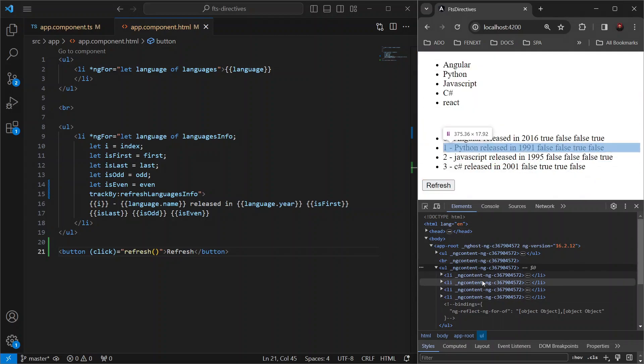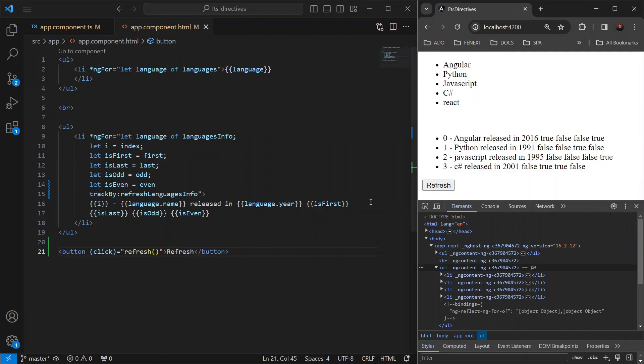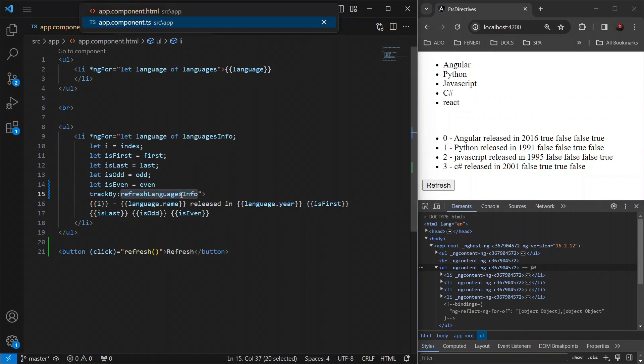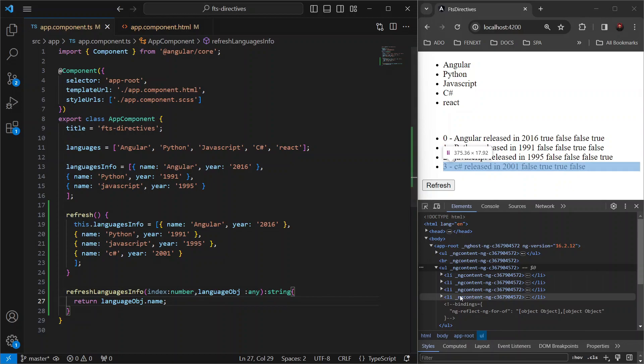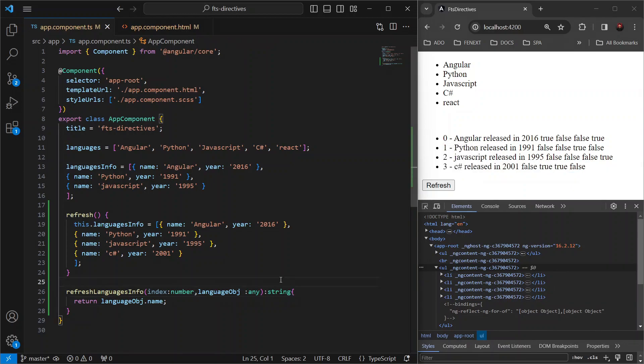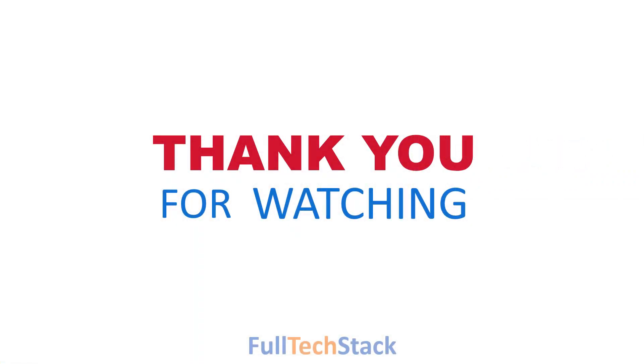So basically, by adding this trackBy function, Angular knows exactly which items have changed, added or removed, and only makes DOM updates for those items. And this trackBy function is going to be very helpful when you have complex and large numbers of items in a list. I hope you found this video helpful. Thank you for watching and happy coding.